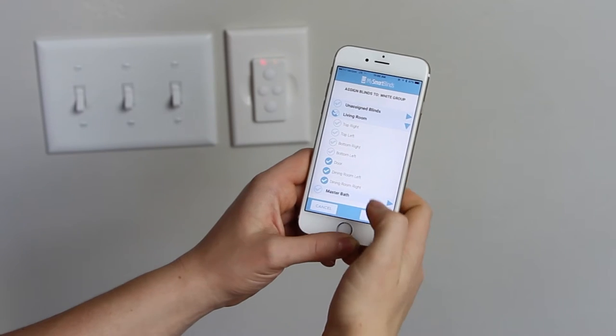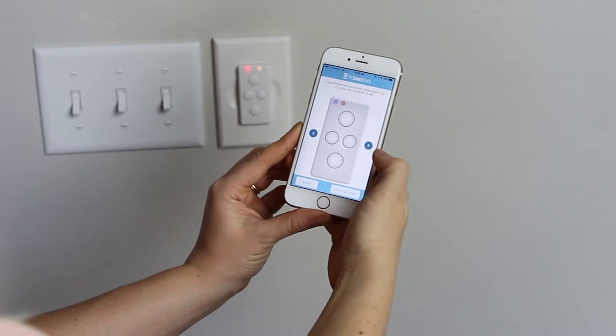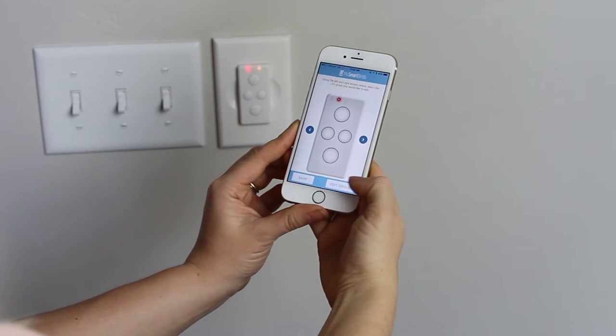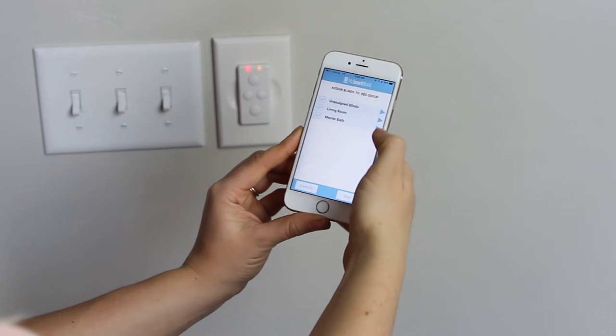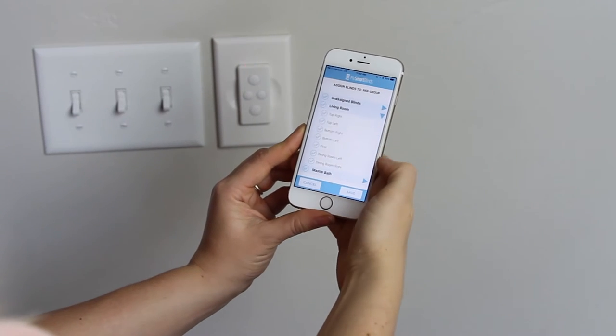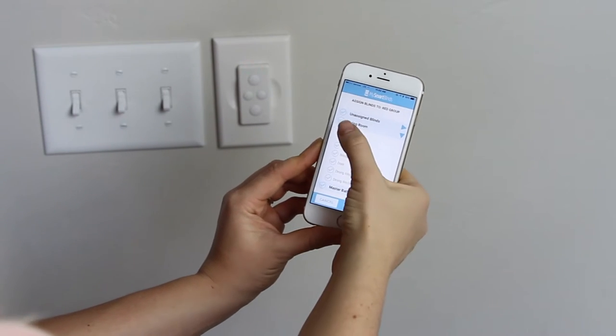You can assign up to eight blinds to each group, and you can assign blinds from multiple rooms. You can also assign rooms or individual blinds to more than one group.